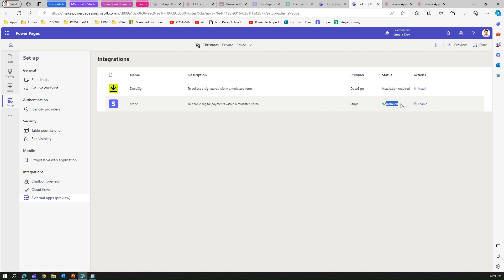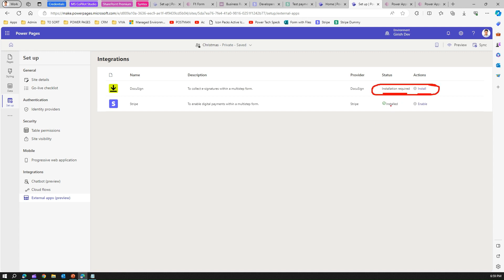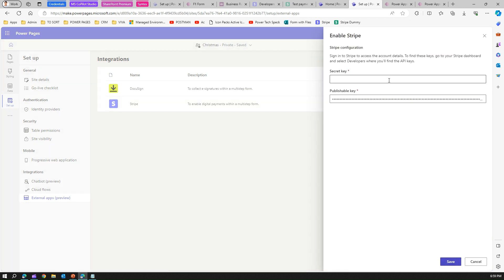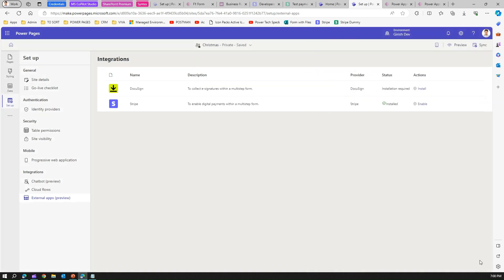I have already installed Stripe, which is why the status shows as Installed. Initially it will look like DocuSign does here, and once installation is complete you'll see an installed tick icon. Then click Enable — it will ask for a secret key and a publishable key. I already have those copied, but let me show you where to get them.